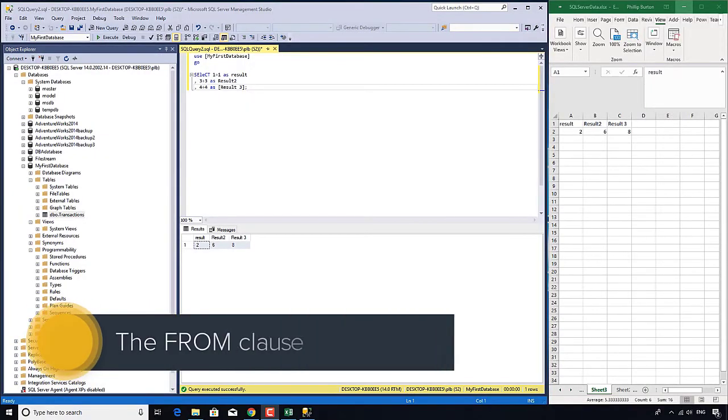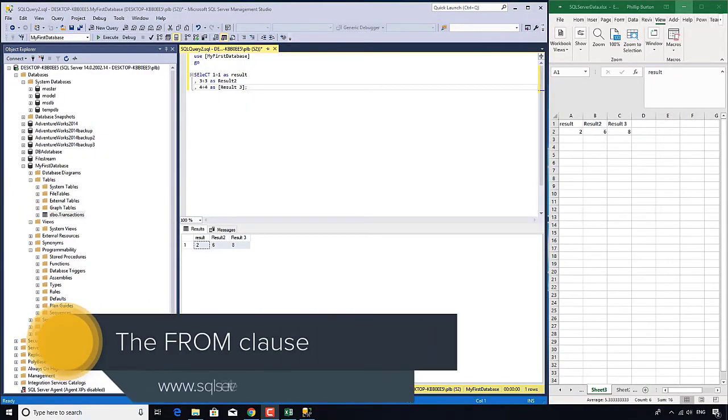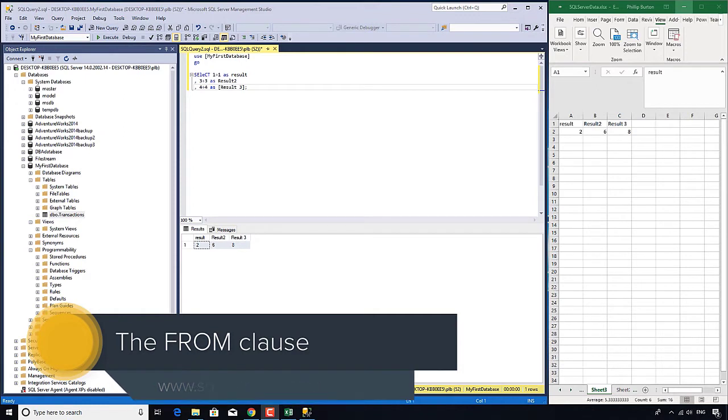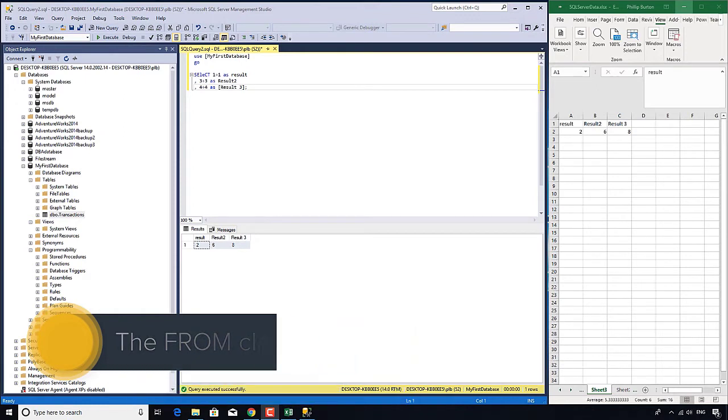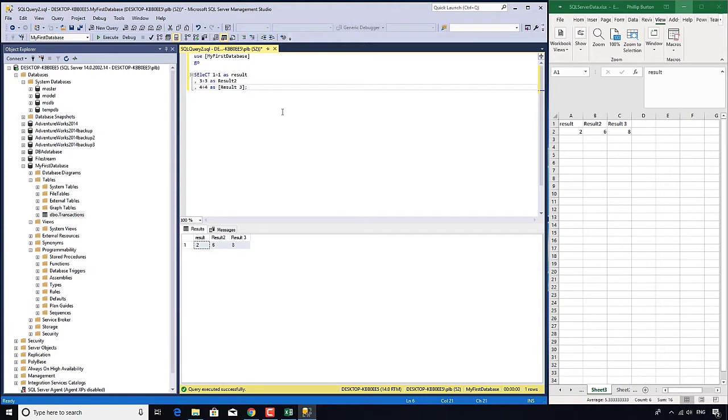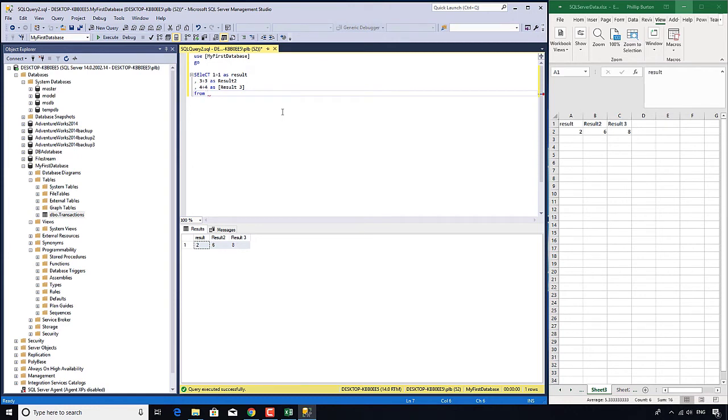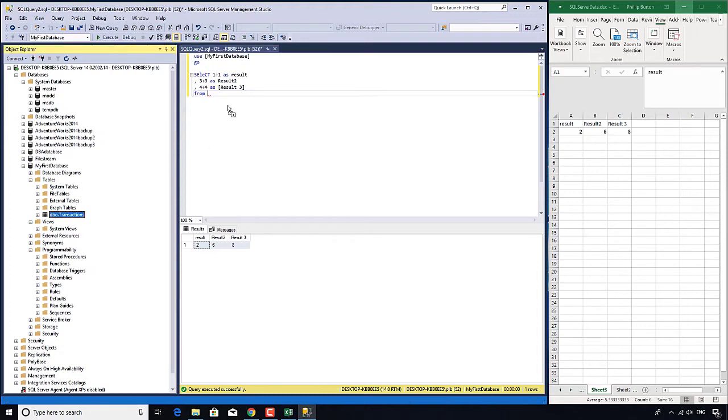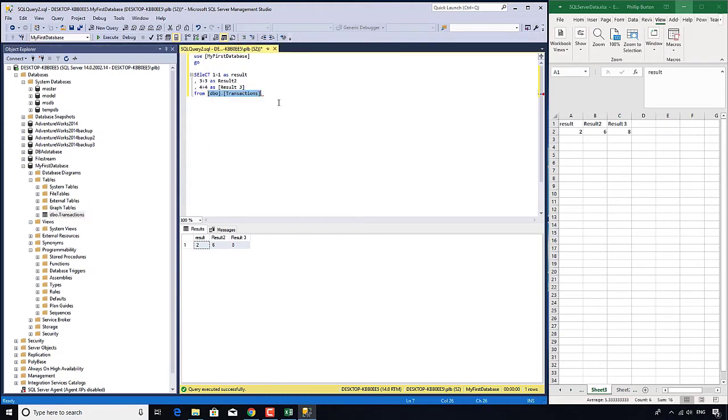Now in this video we're going to add to the select clause by adding the from clause. So what I'm going to do is get rid of this semicolon, press carriage return and type the word from. Well you can see the red squiggly underline is back. What SQL Server is now expecting is the name of a table and so what I'm going to do is I'm going to drag dbo.transactions from the Object Explorer into my query window.